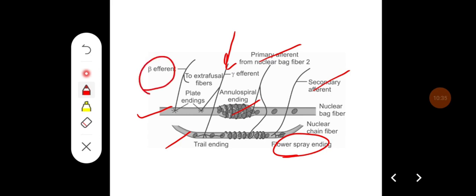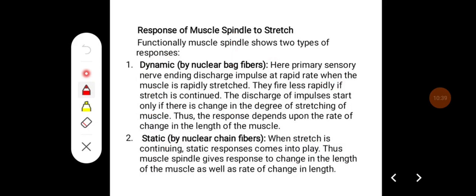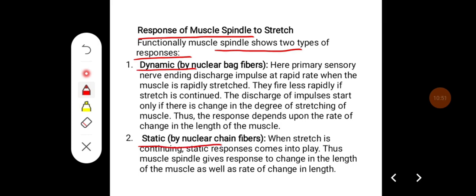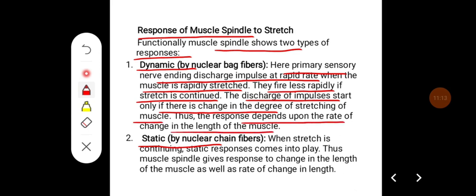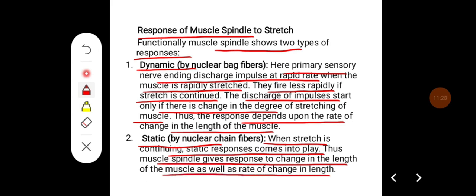Beta efferents innervate both intrafusal and extrafusal fibers. Functionally, the muscle spindle shows two types of responses: dynamic and static. The dynamic response is mediated by nuclear bag fibers — primary sensory nerve endings discharge impulses rapidly when muscle is rapidly stretched, but fire less rapidly if stretch is continued. The discharge depends on the rate of change in muscle length. The static response is seen in nuclear chain fibers when stretch is continuing, thus the muscle spindle responds to both change in length and rate of change in length.